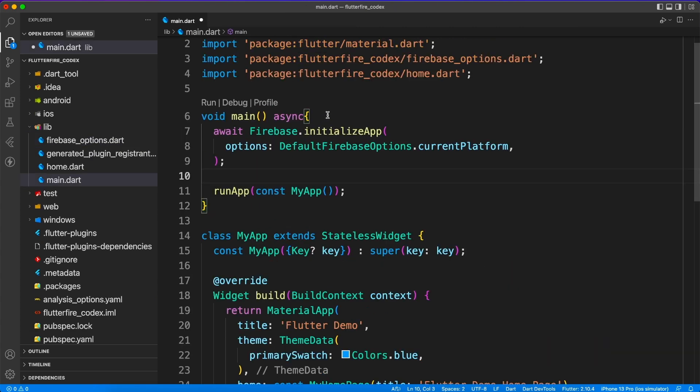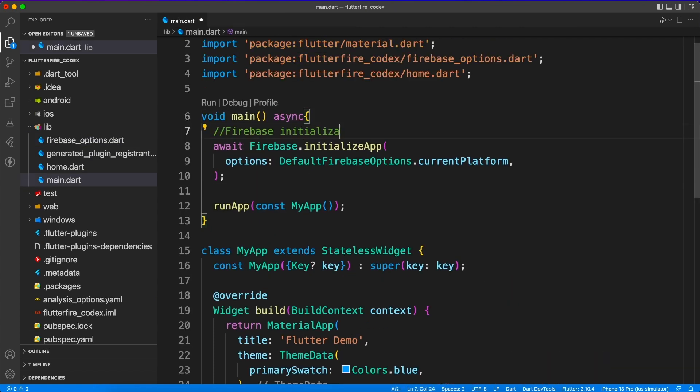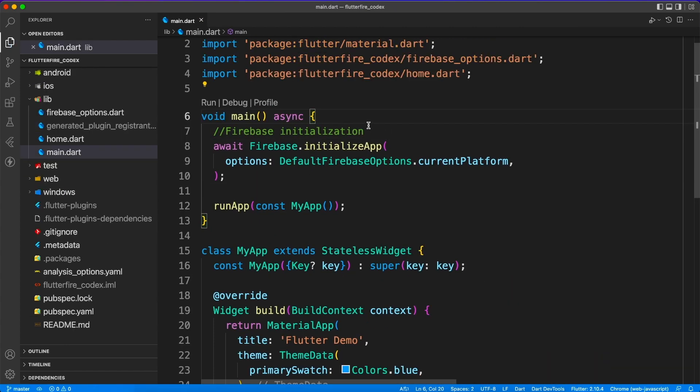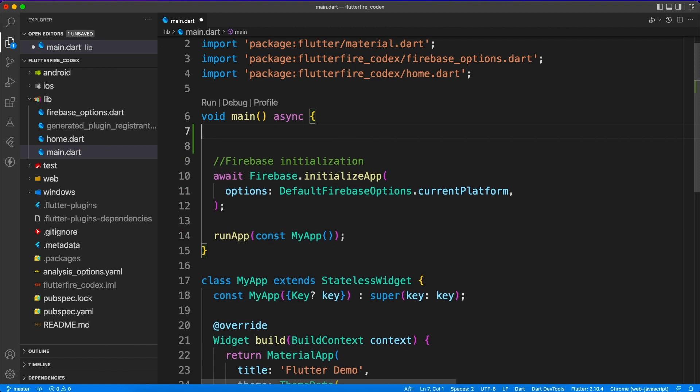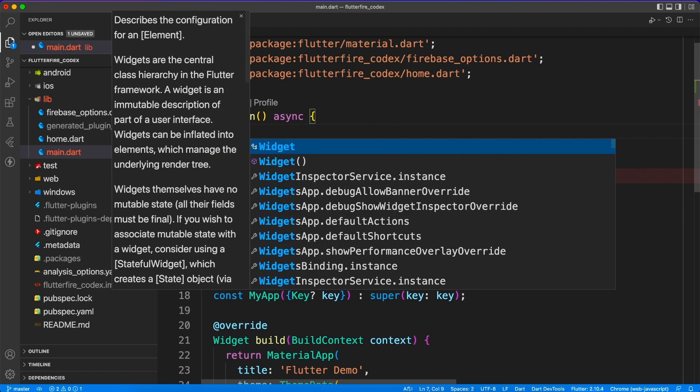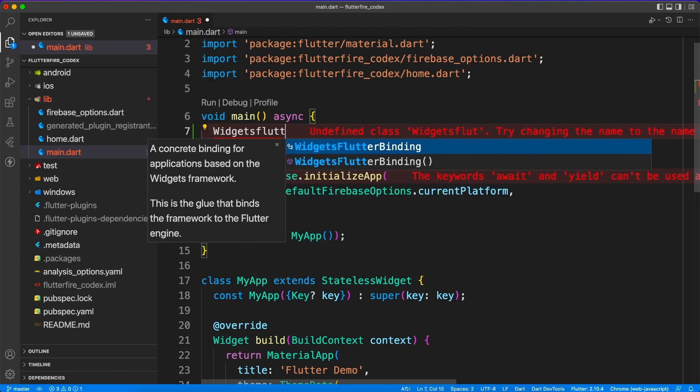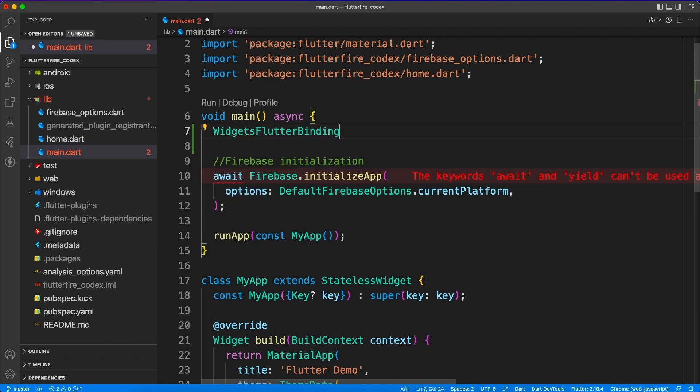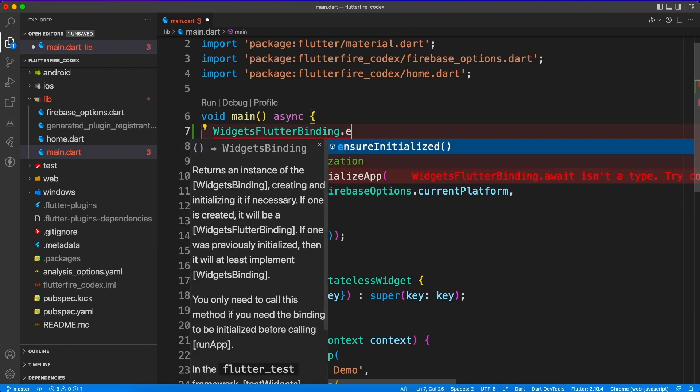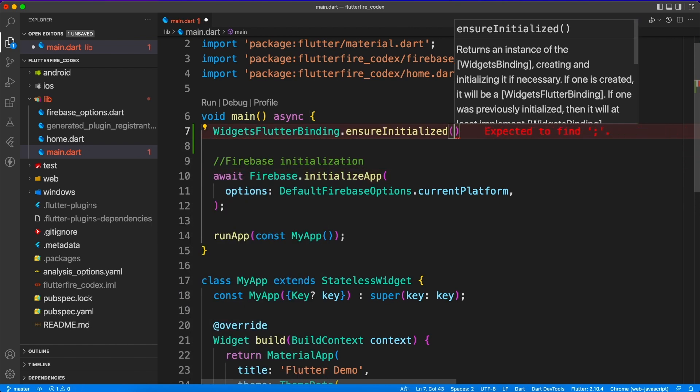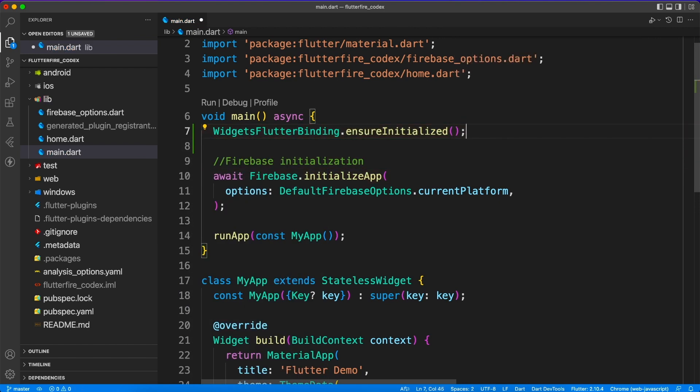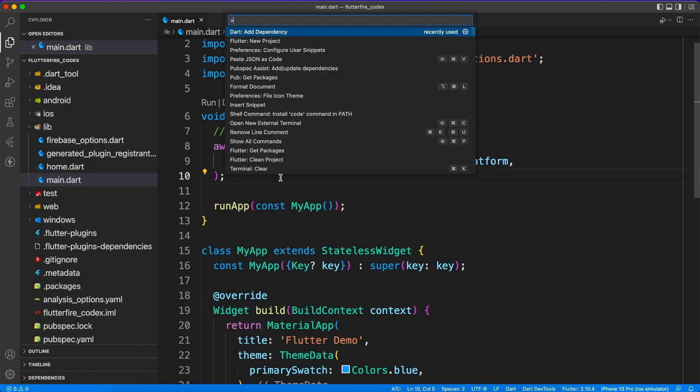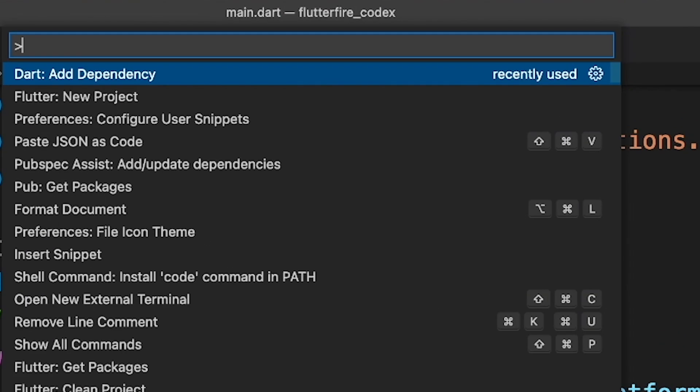And the last thing you have to do is make sure your Flutter bindings are initialized before you initialize the Firebase. So for that you can write widgets flutter binding dot ensure initialized. Now it will make sure that everything is set up, everything is running before doing any other work. So with that you are done with Flutter configuration part with the CLI command line interface.